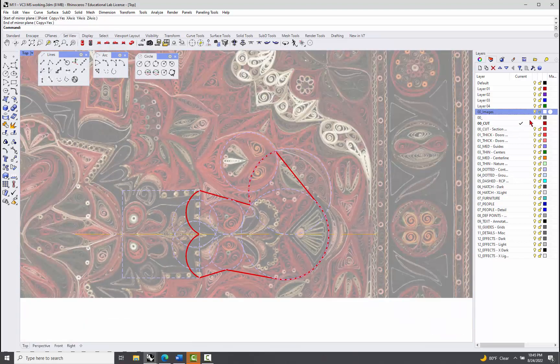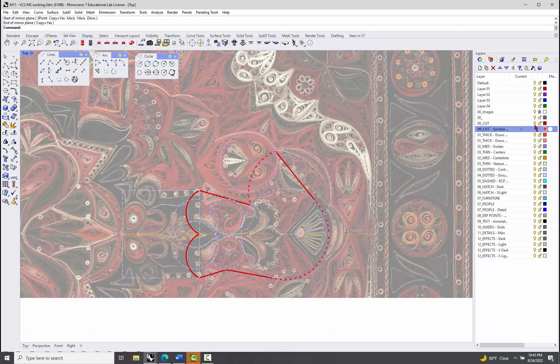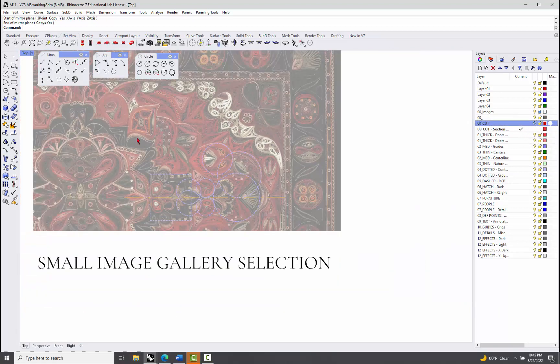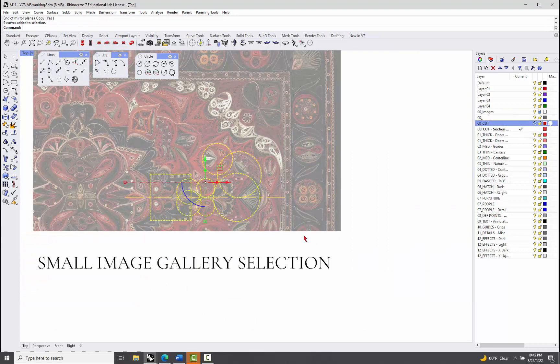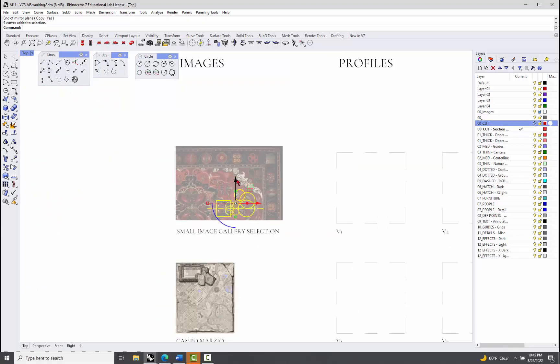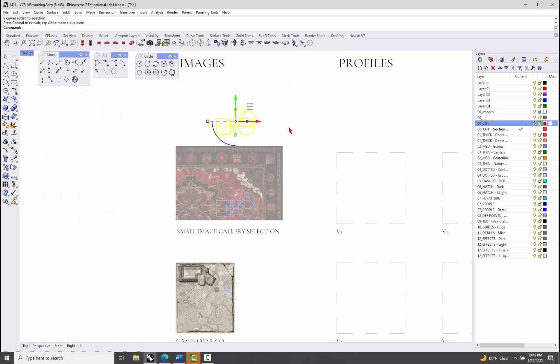And then I'll turn off my cut layer, make it not current, turn off my cut layer, and copy everything, including the axis. Hold down my alt key and copy that guy up so I can kind of play with it up here.